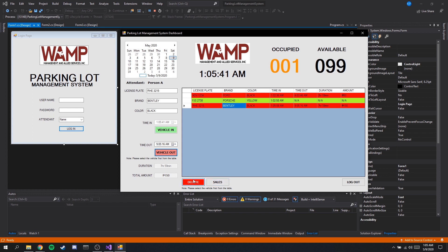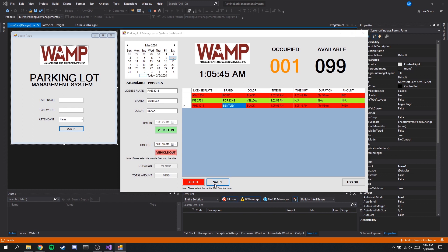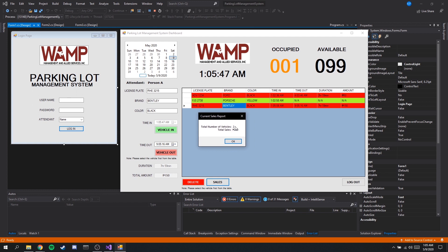This sales button here, basically when we click this we get the total number of vehicles that have parked and our total sales. Our total sales is obtained by adding the amount here.